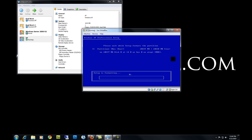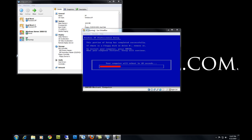The setup is now going to format the hard drive and then copy the setup files to the hard drive, then reboot and begin installing Windows XP. I'm going to pause the video here until the system reboots. Once you reach this screen, your computer will now restart and boot into the Windows XP installer.